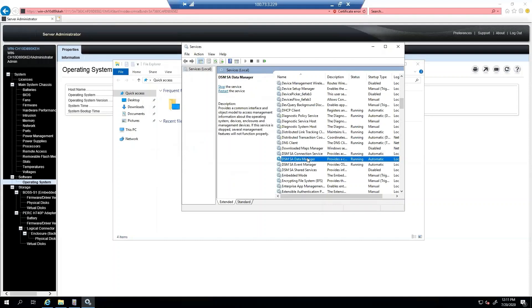Next, we actually have the Data Manager, the DSM SA Data Manager. The data engine is responsible for collecting all of the hardware data through the Baseboard Management Controller or the iDRAC, and this process uses the HAPI driver. The HAPI driver, that's dcdbas for short, which is located in C:\Program Files\Dell\Systems Management\OMSA\HAPI location.